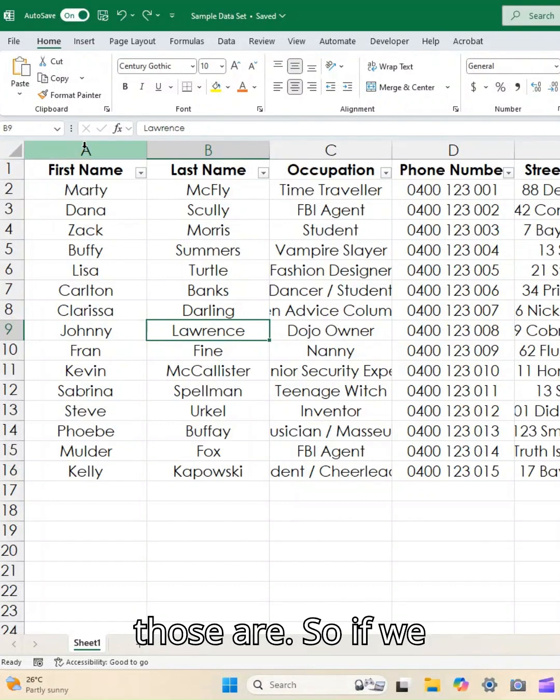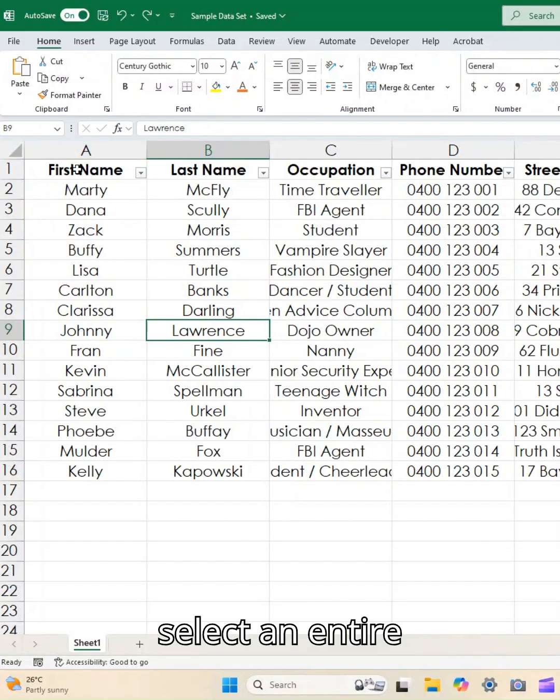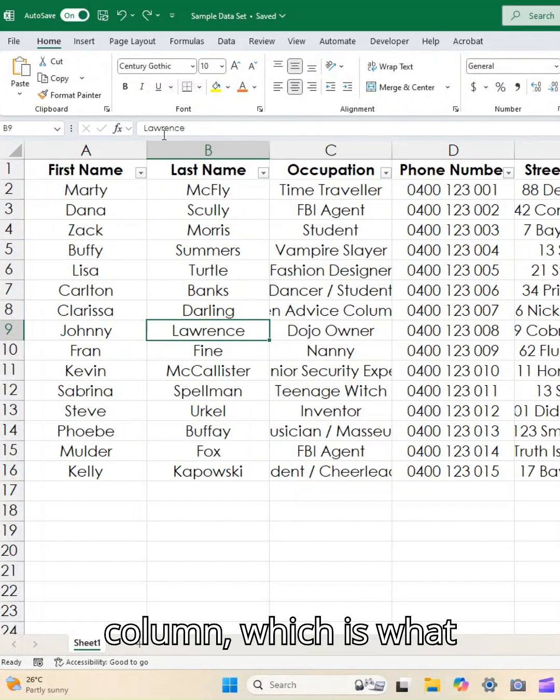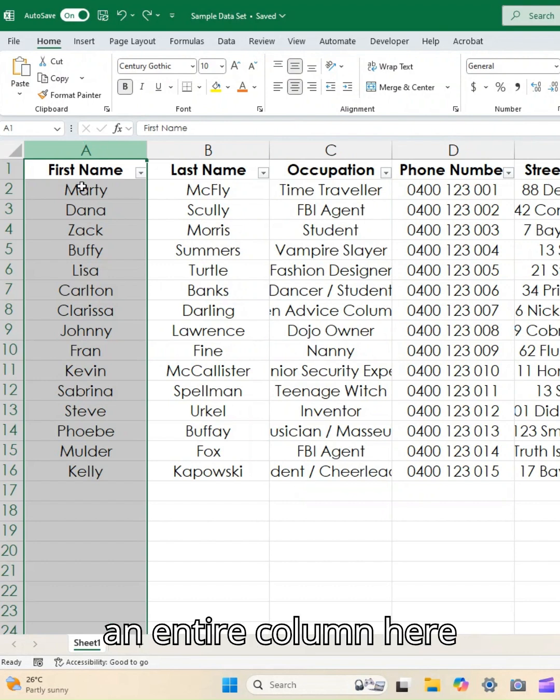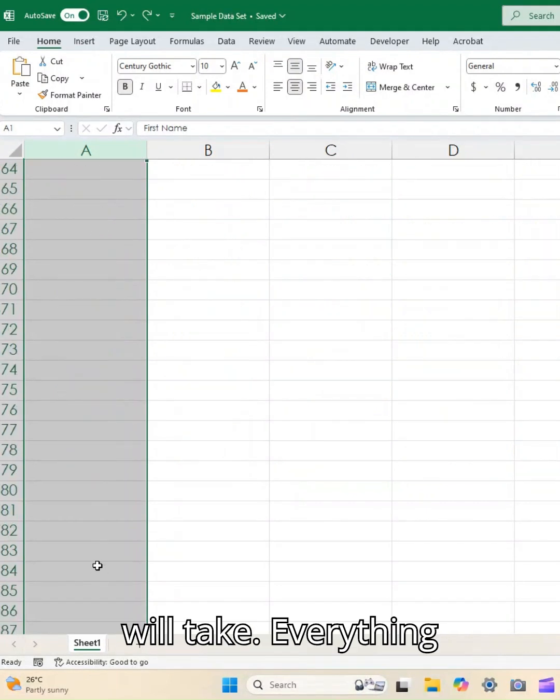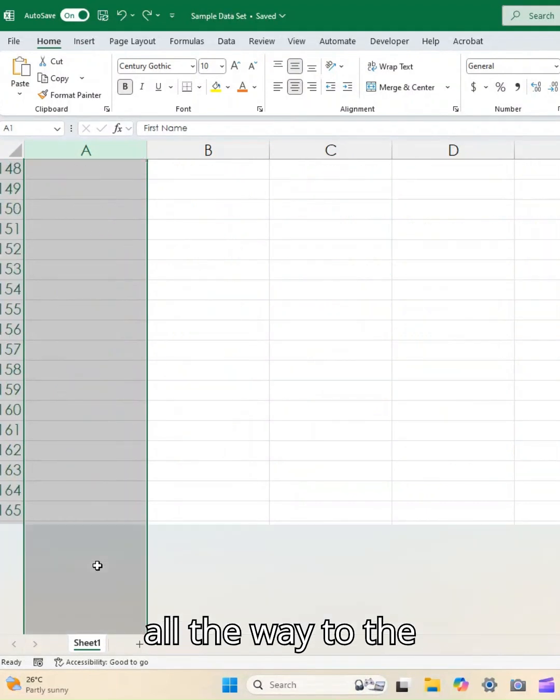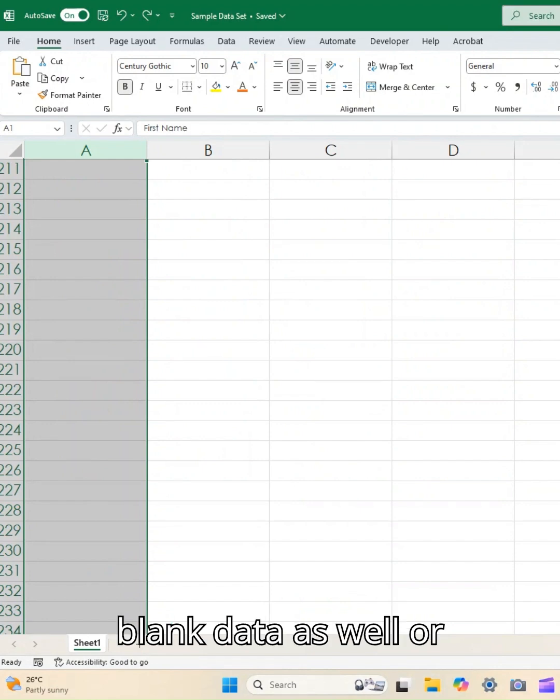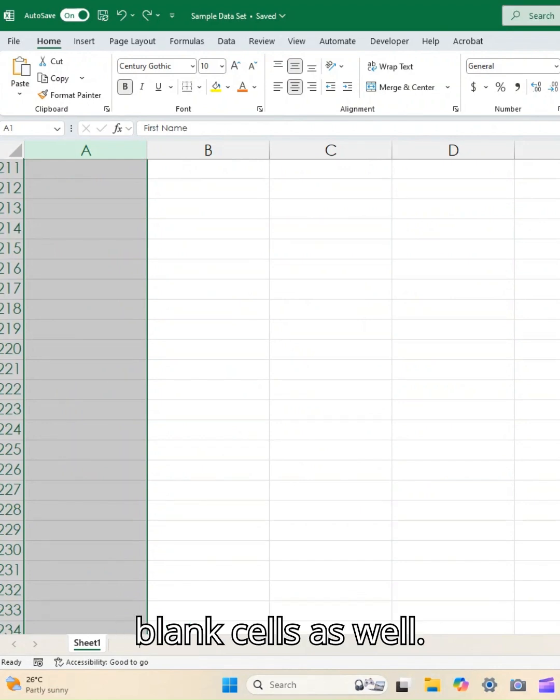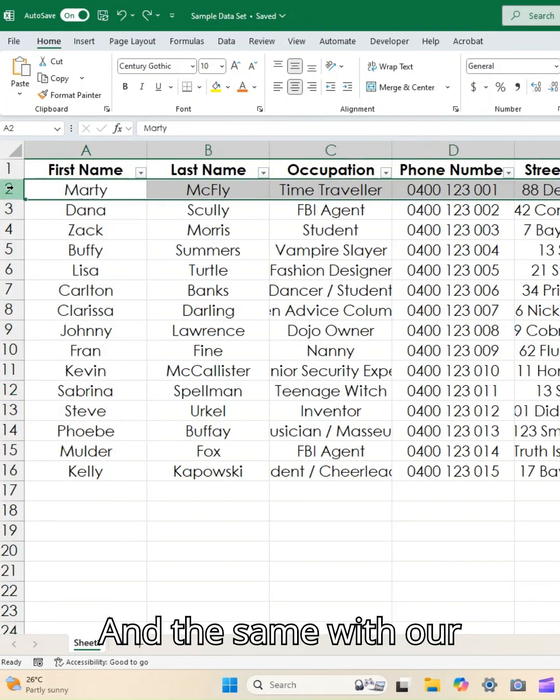So if we select an entire column, which is what our letters are, an entire column here will take everything all the way to the end of the sheet, so blank data as well or blank cells as well.